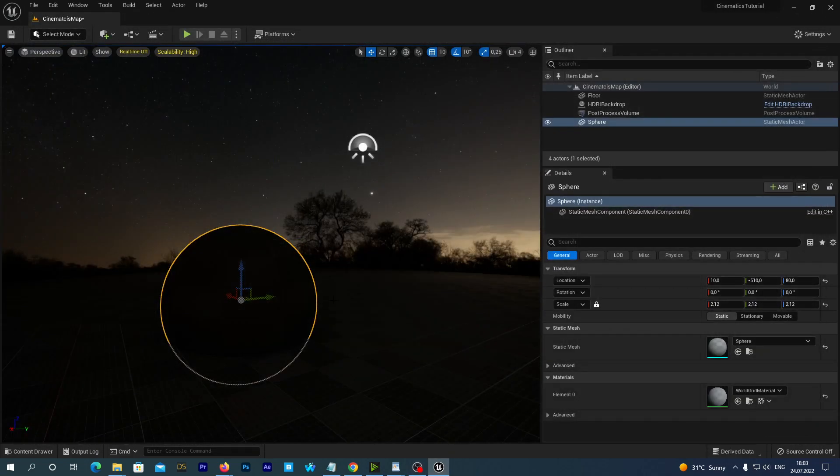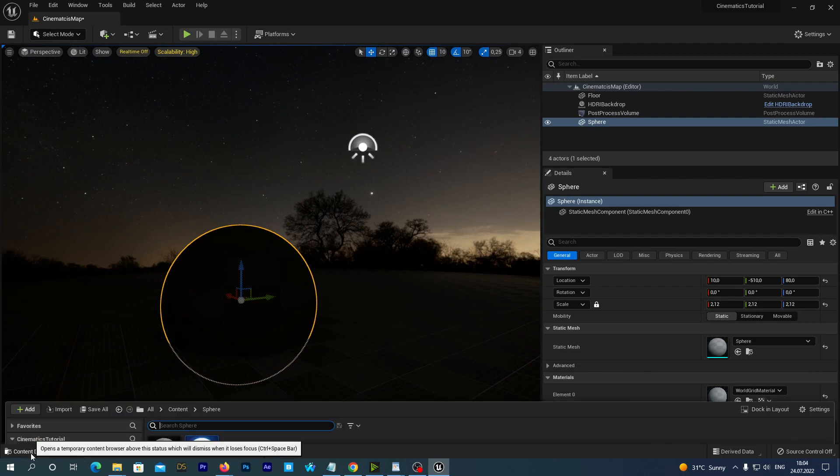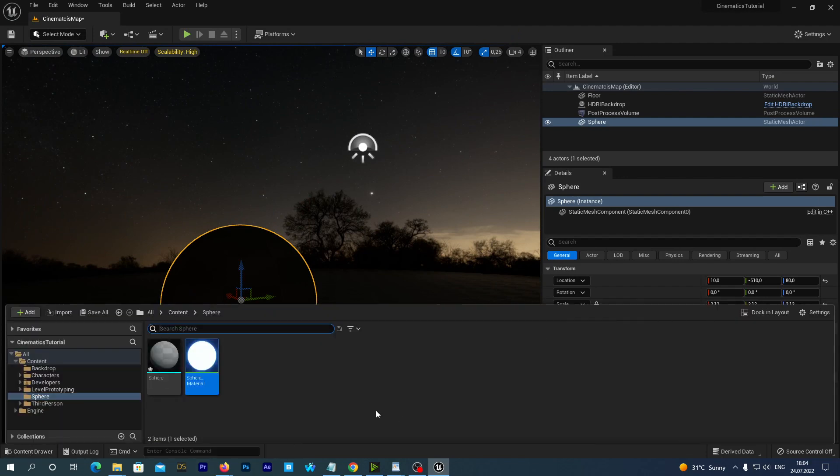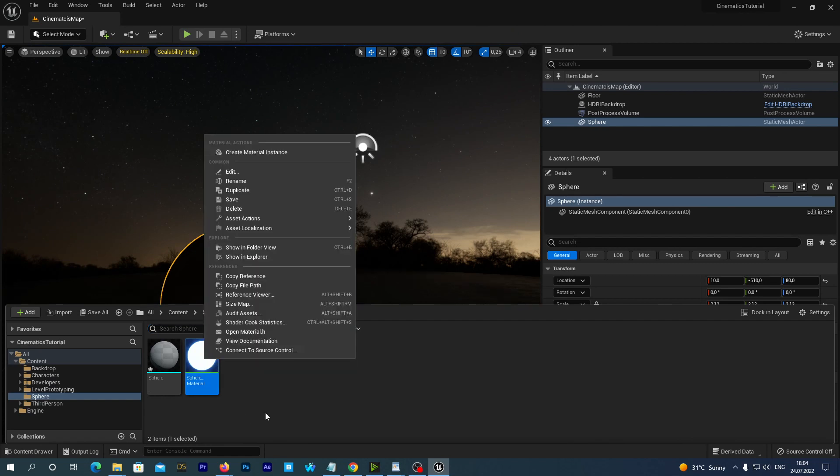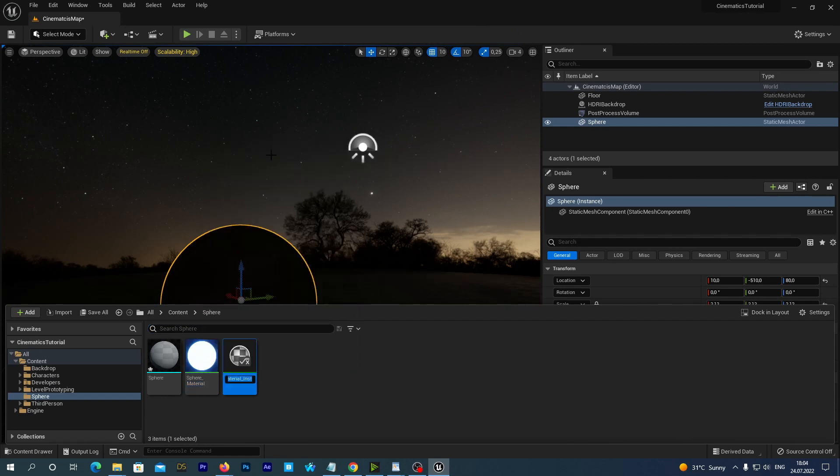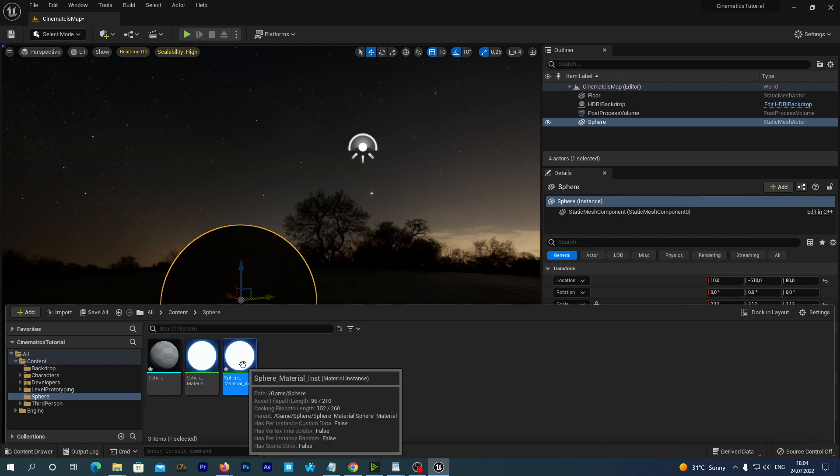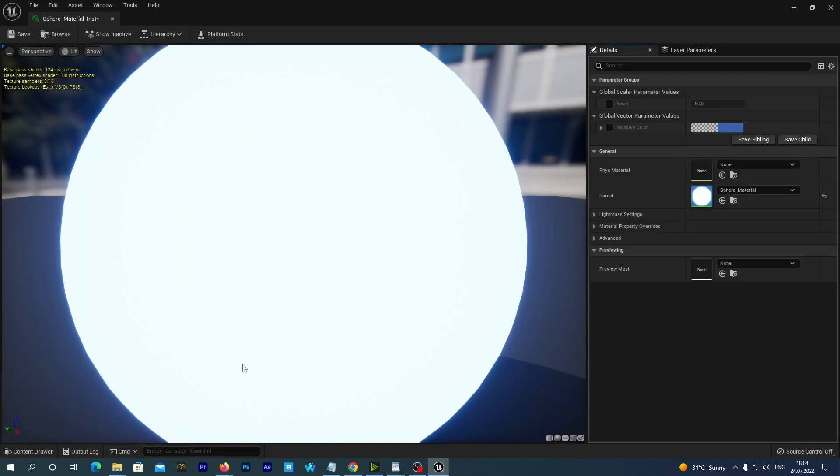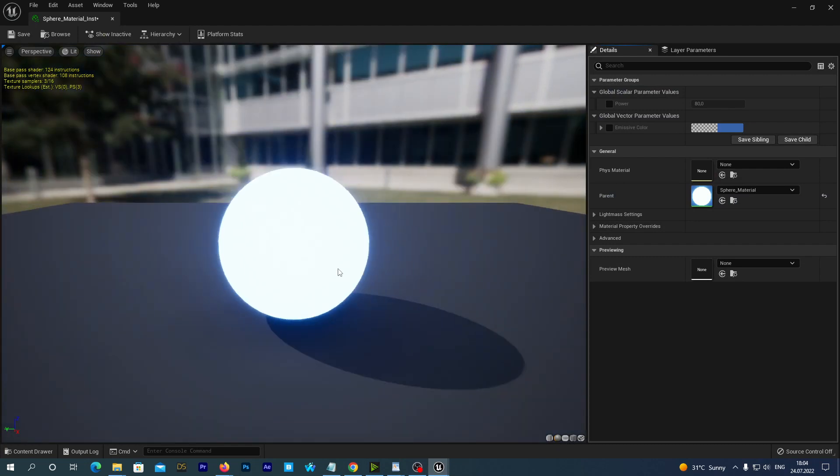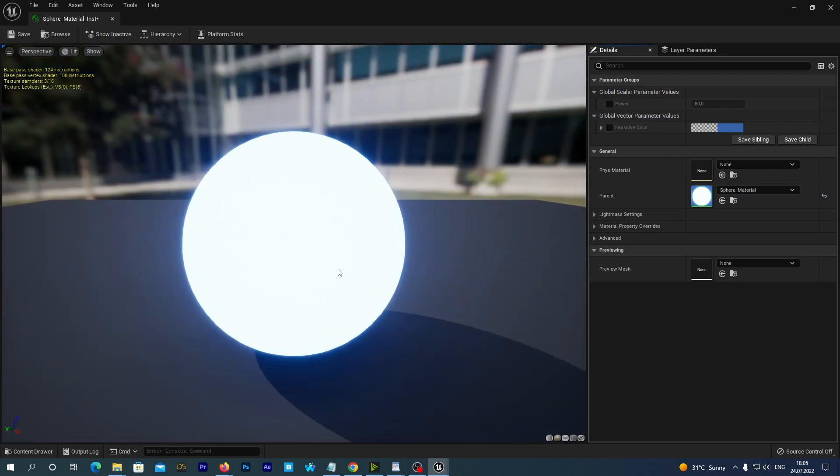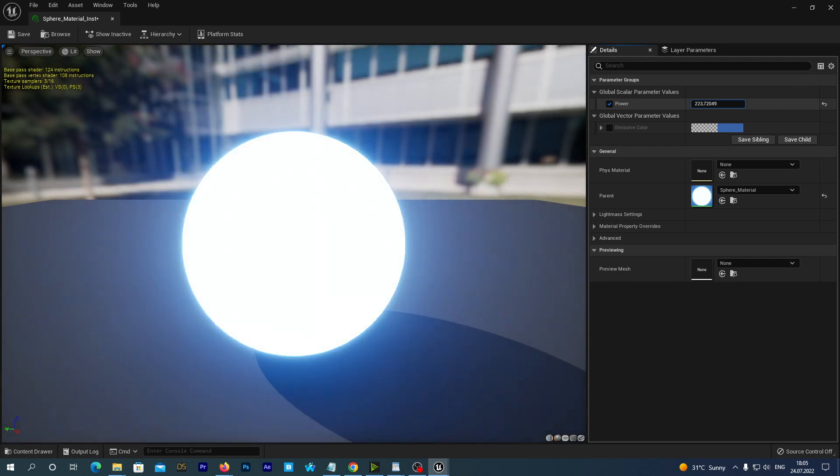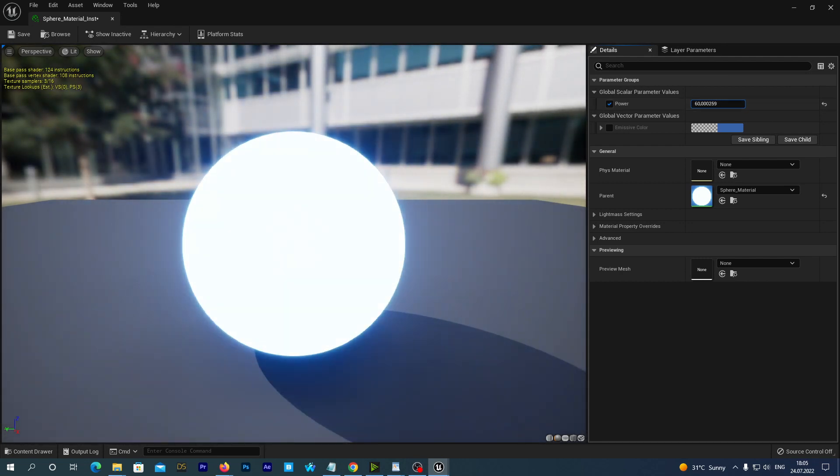We can actually already apply this material to our sphere and everything will be fine. But let's right-click our material and select Create Material Instance. It will create a separate asset which we can also use as a material. Double-click it to edit and as you see at the right we can change the parameters that we have just created inside the material – color and power.